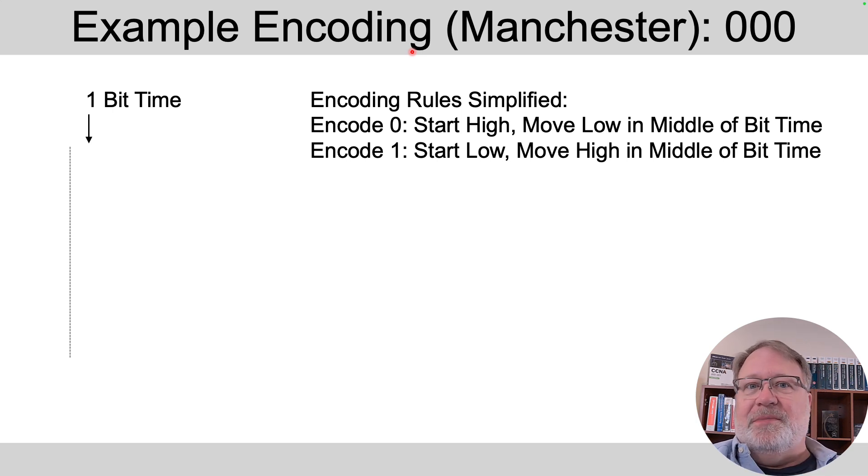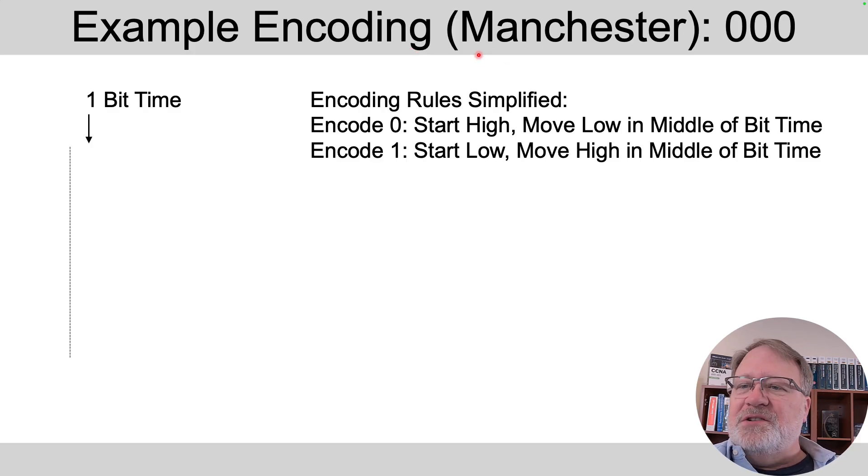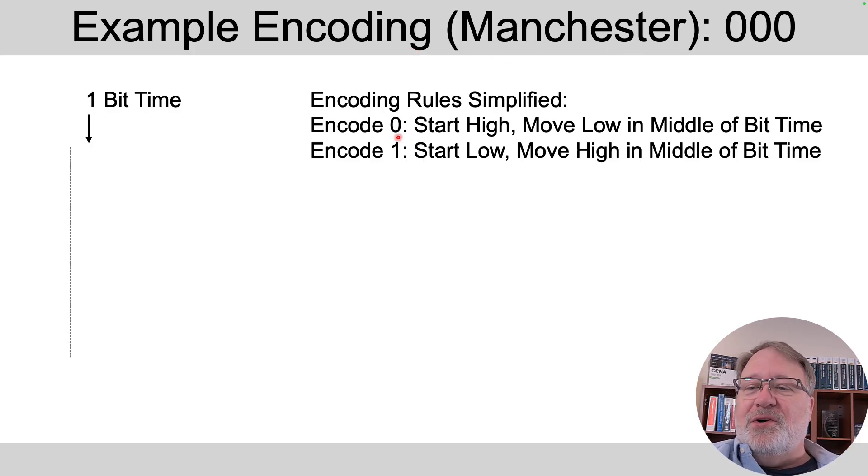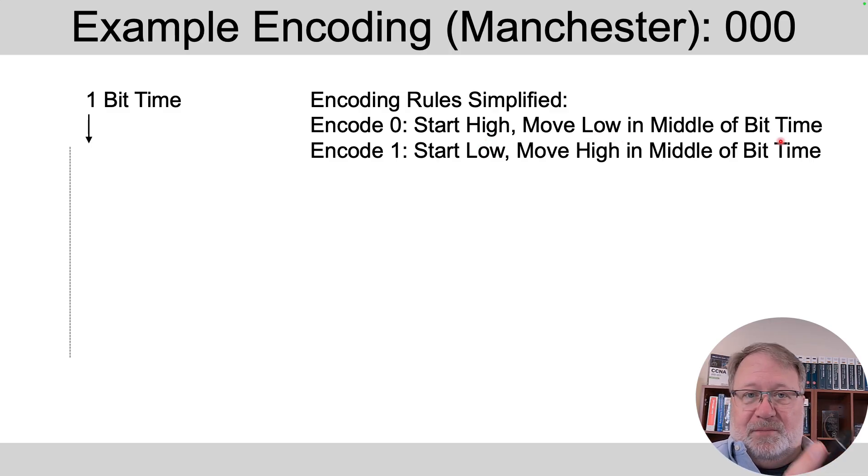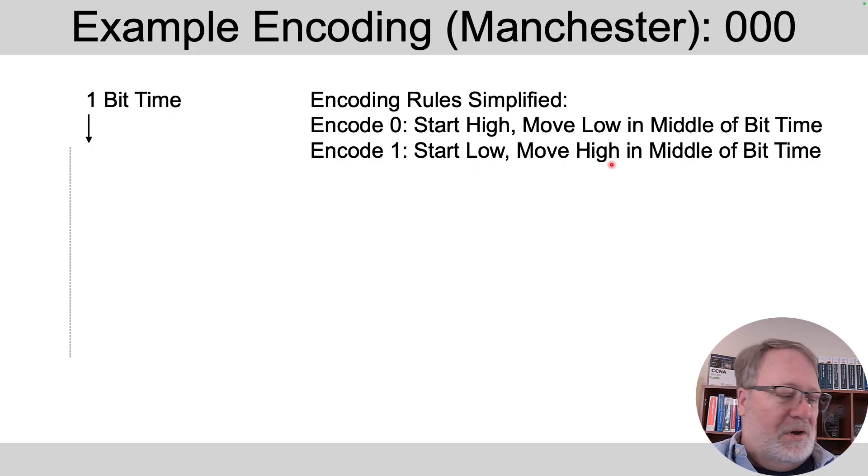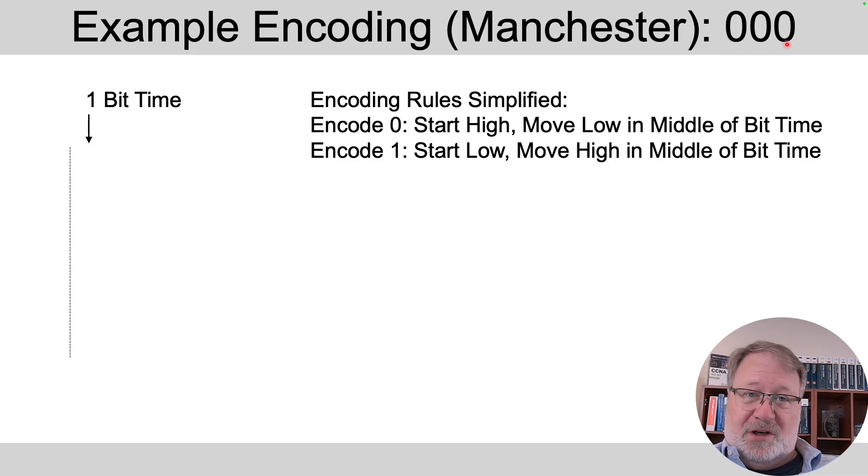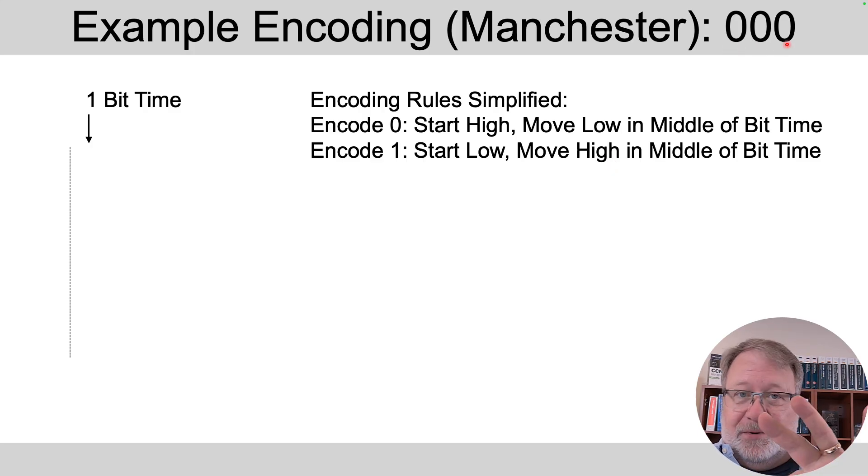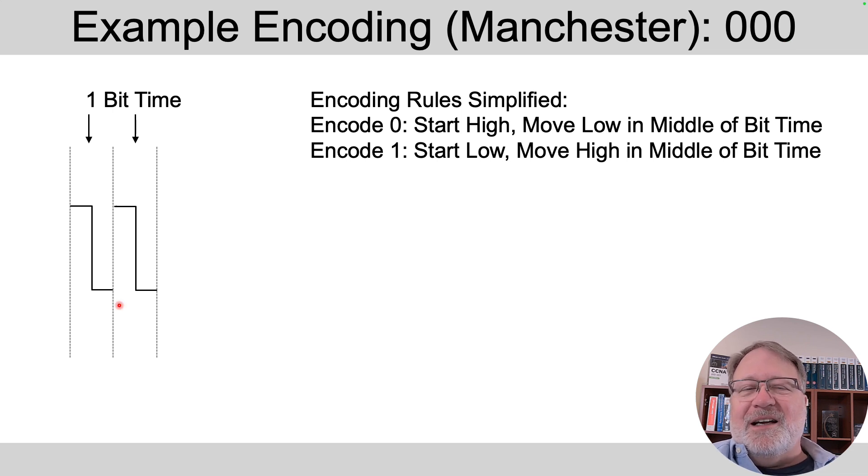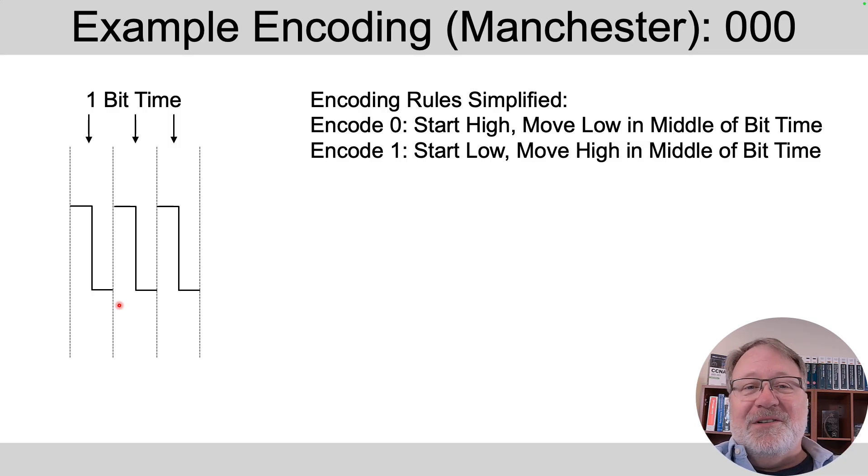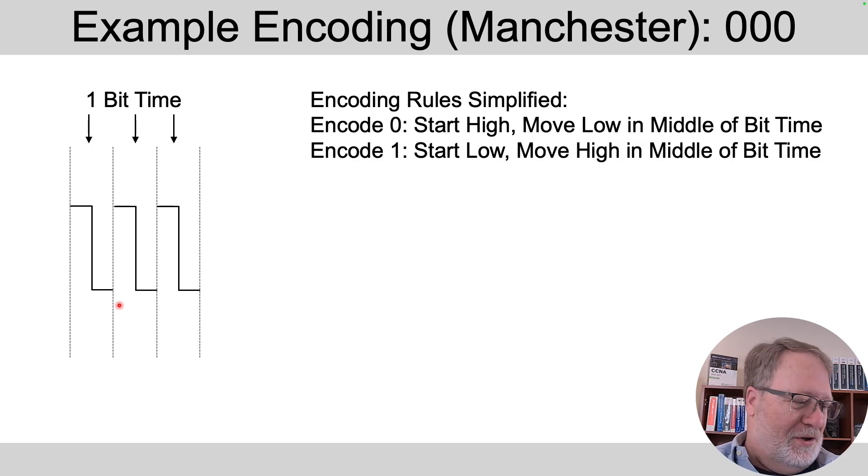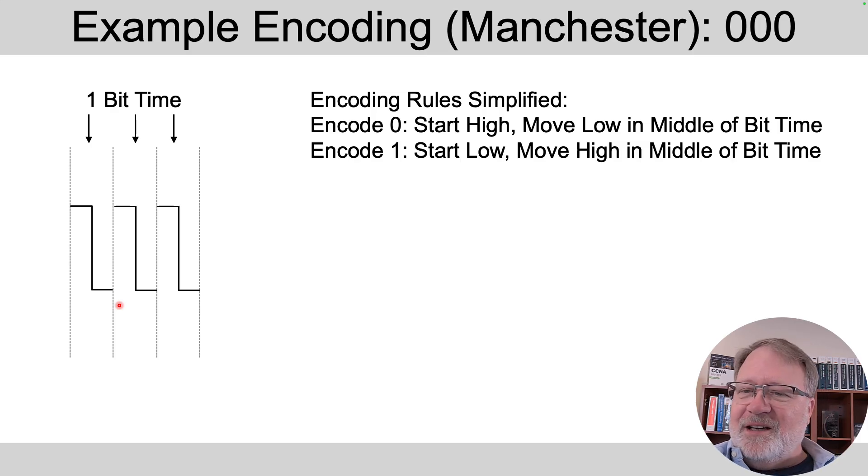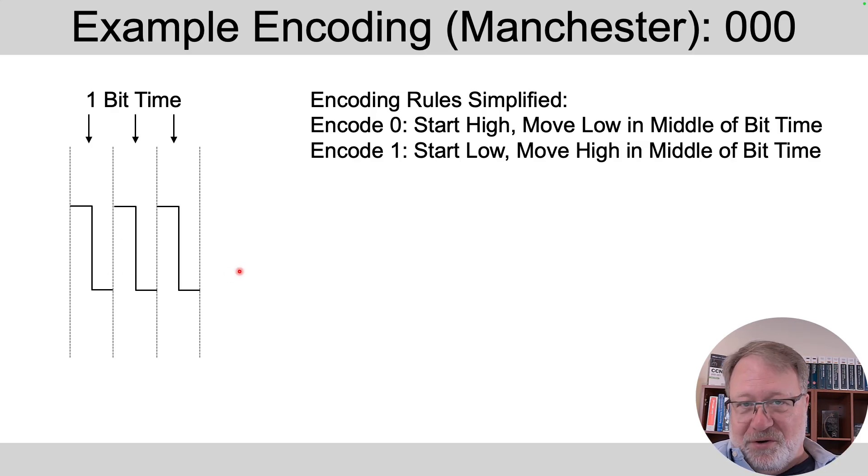So one of the things each physical layer standard defines is an encoding mechanism, that is the rules about changing the signal levels to mean one or zero. And one of the early ones that's really easy to understand is called Manchester encoding. And the rules were basically this: to encode a binary zero start at a high signal level and move to the low level in the middle of the time period. And to encode a one you do the opposite, start low and move high in the middle of the time. So to encode three zeros in a row you start high and go low three times in a row.